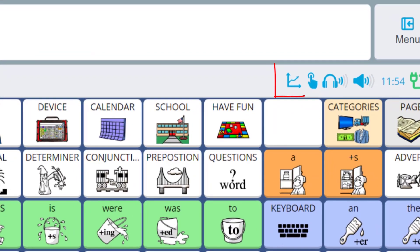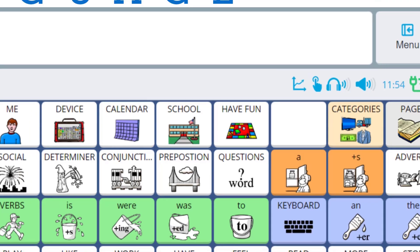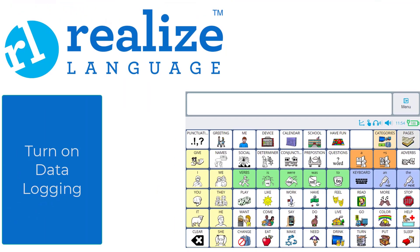When Data Logging is on, you will notice a symbol in the multibar menu of the Accent with Empower. If you don't see this symbol, data logging has not been turned on.